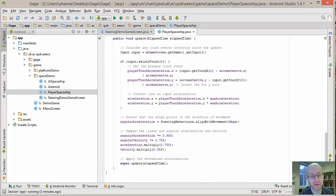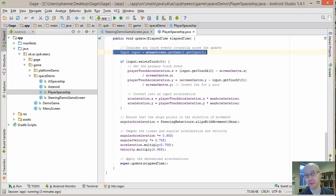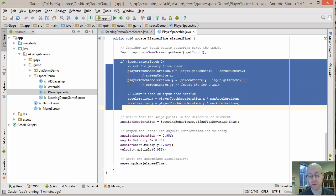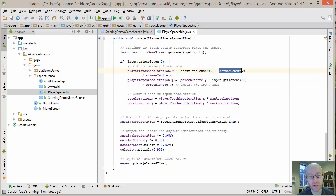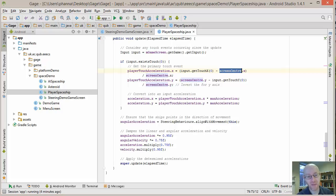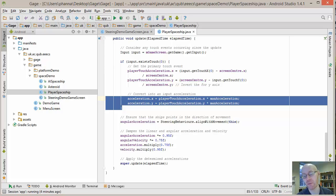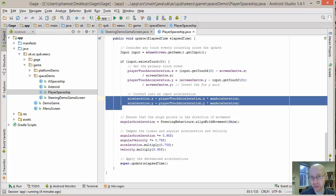In the update method, because this is the player-controlled ship we need to get input from the player. We check if we have any, and assuming just the first touch point on the screen - no multi-touch - we get that touch location and work out its position relative to the screen's center. Having converted that into a location relative to center, we then multiply by the max acceleration. If it's the far left it'll be minus one giving maximum negative X acceleration; far right gives positive one for full positive acceleration, and likewise for top and bottom of the screen.